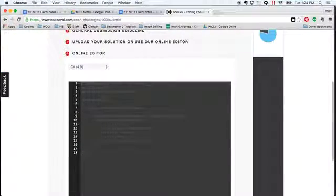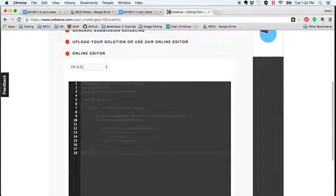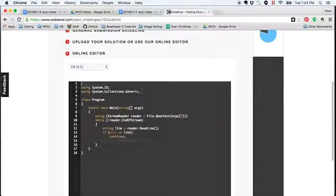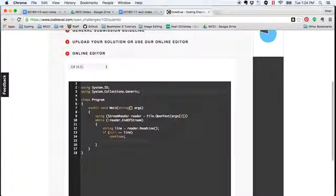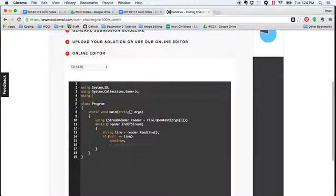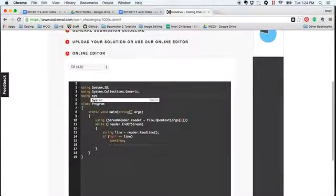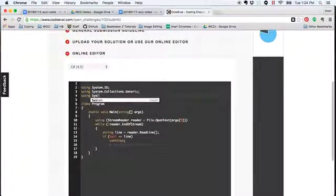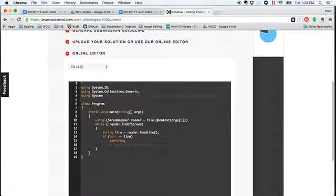Then I'm going to uncomment this whole section because we want it to be working, and we have to make sure to add using system, capital S, using system, semicolon.